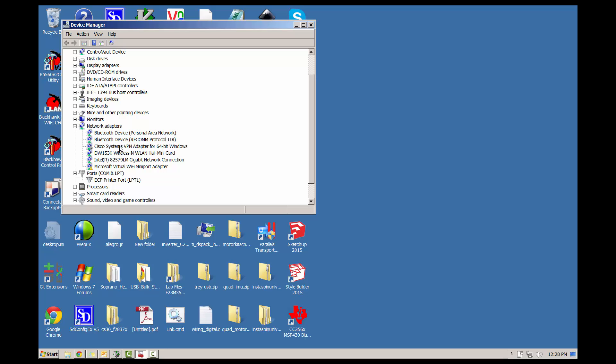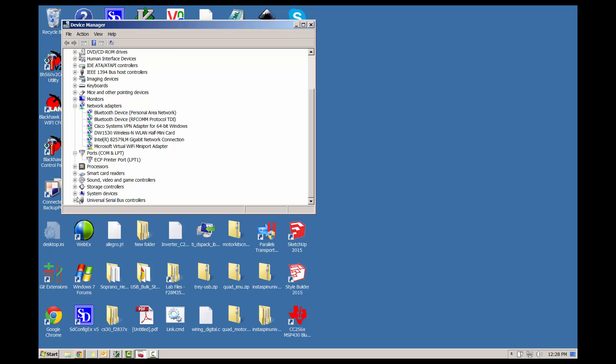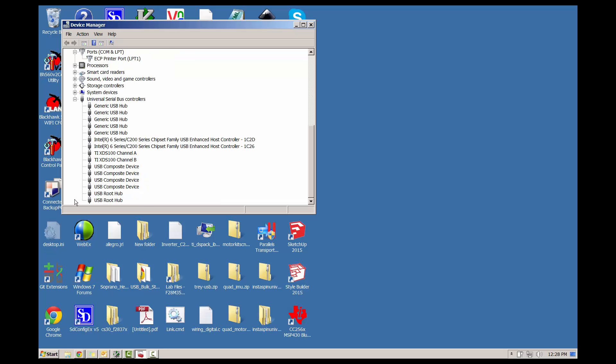Looking for a USB serial port. If one is listed, make note of the number. If one is not listed, as is the case here, scroll down to the bottom and look for the Universal Serial Bus Controllers. In this list, look for the TI-XDS100 Channel B, right-click on it, and open the Properties window.